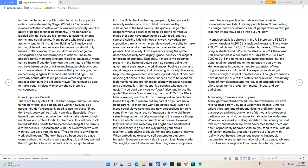Non-supportive parents. There are four quotes that uncertain people tend to use once things go wrong. It is a dog-eat-dog world. However, as a parent, you don't necessarily need to use the quote 'if you don't work you won't eat' with your kids, especially if you haven't been able to provide them with a daily intake of high nutritional and protein foods. Furthermore, this will only instill hatred into their hearts for the person teaching it. The term is a reference in 2 Thessalonians 3:10, 'For even when we were with you, we gave you this rule: the one who is unwilling to work shall not eat.' The term has also been used by slave owners when their workers were goofing off. While the term is a quote taken from the Bible, back in the day, people only had access to naturally made foods. Nowadays, non-supportive parents who haven't developed the ability to make wise choices tend to use the quote more so than other parents.